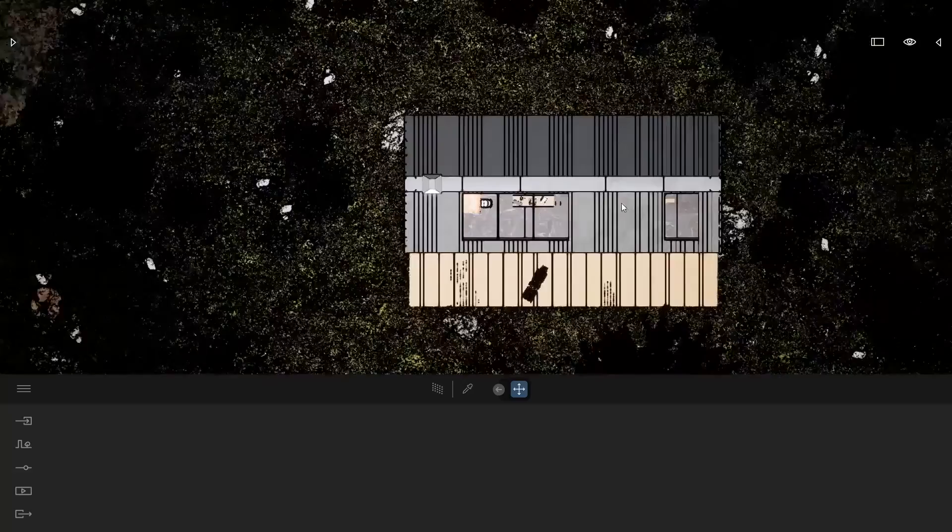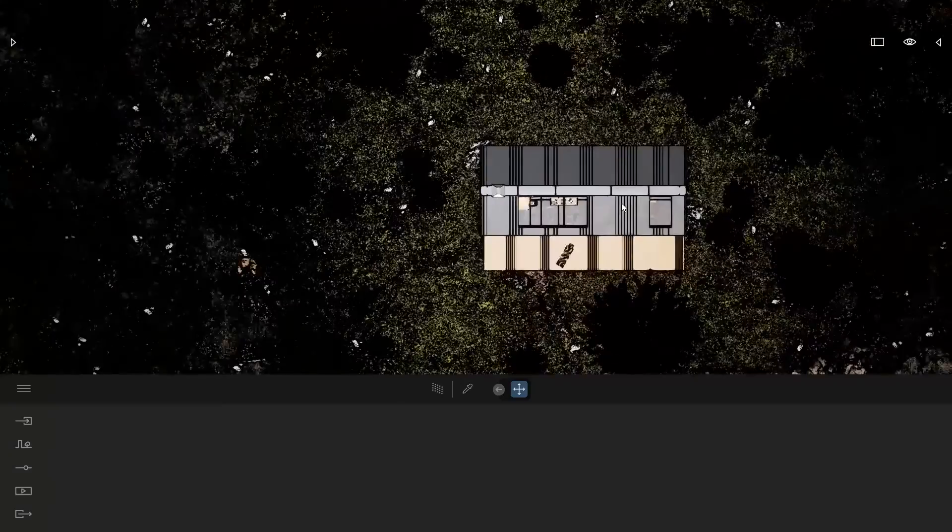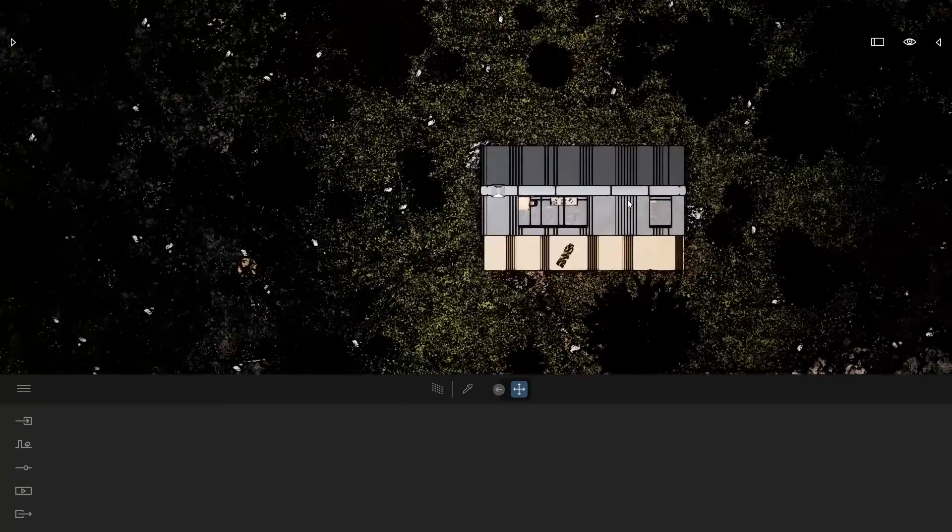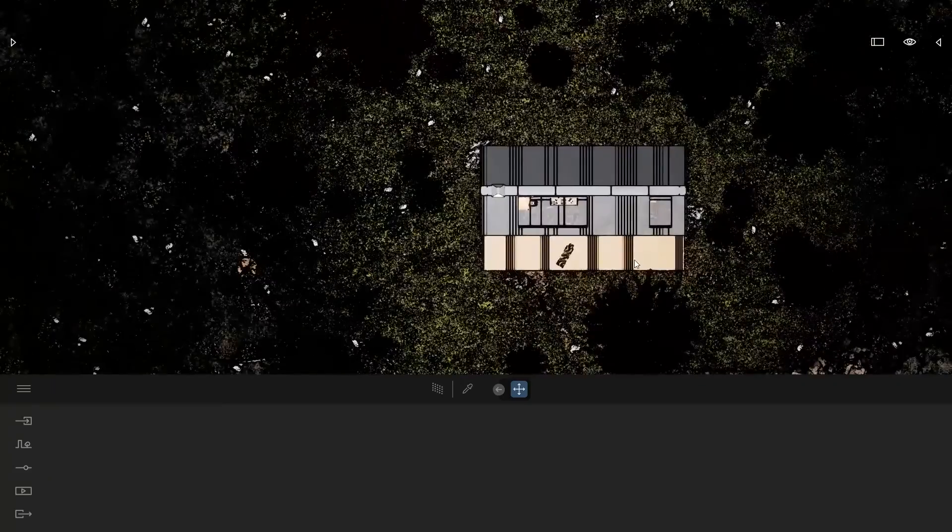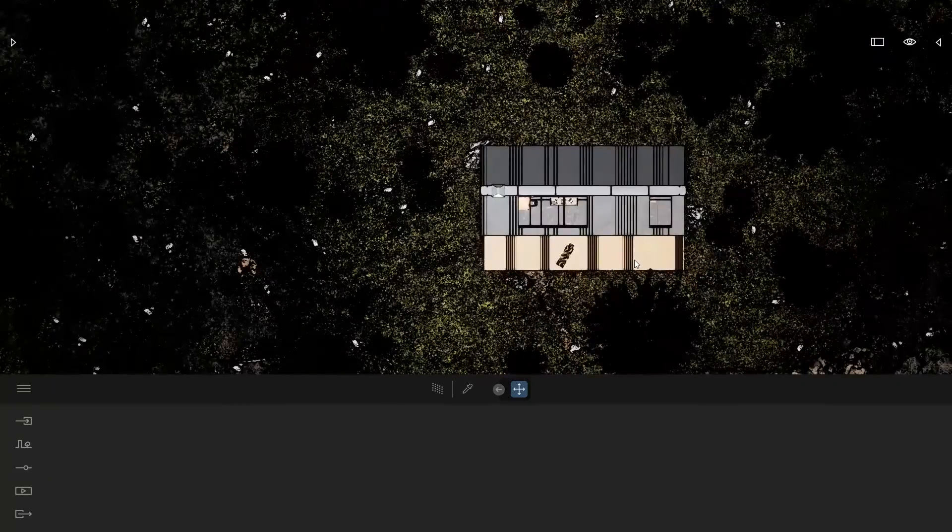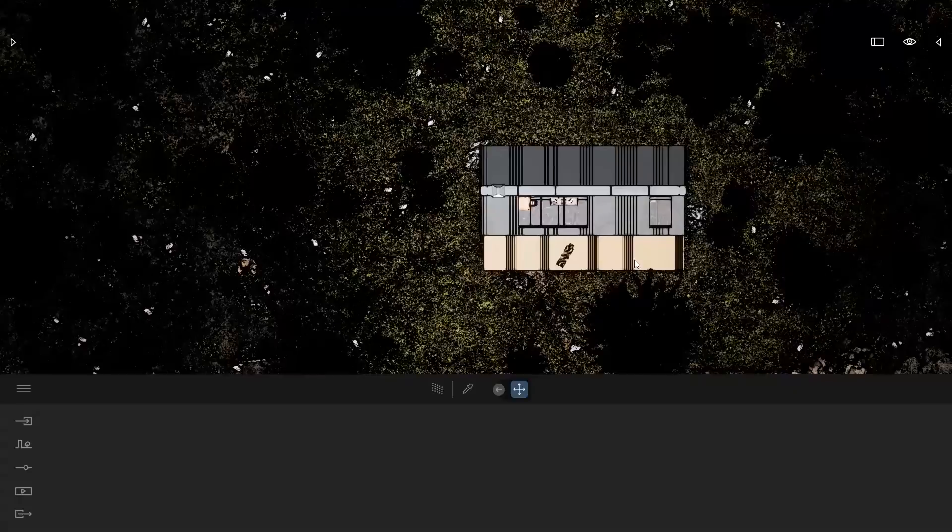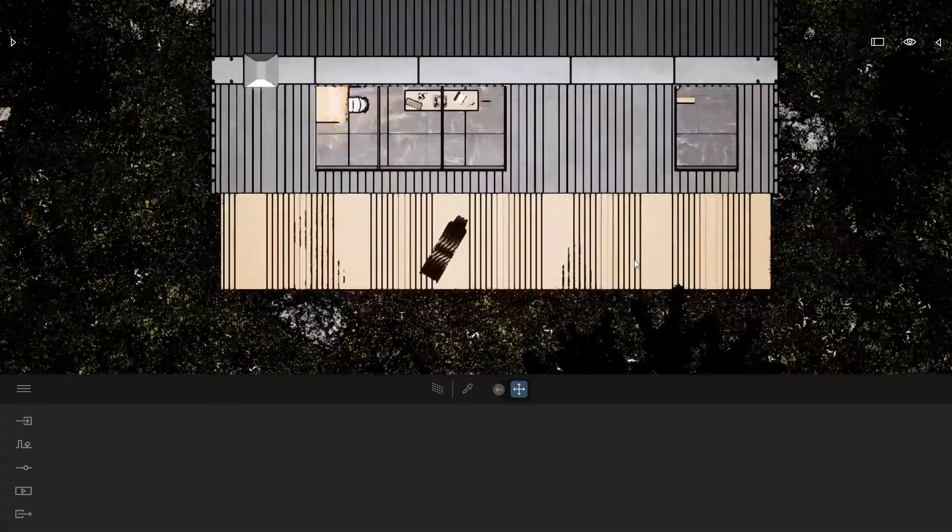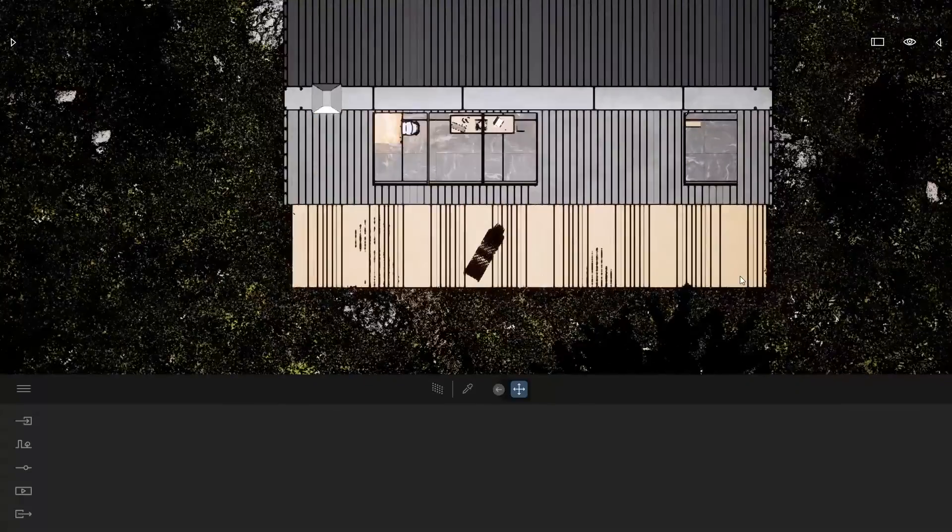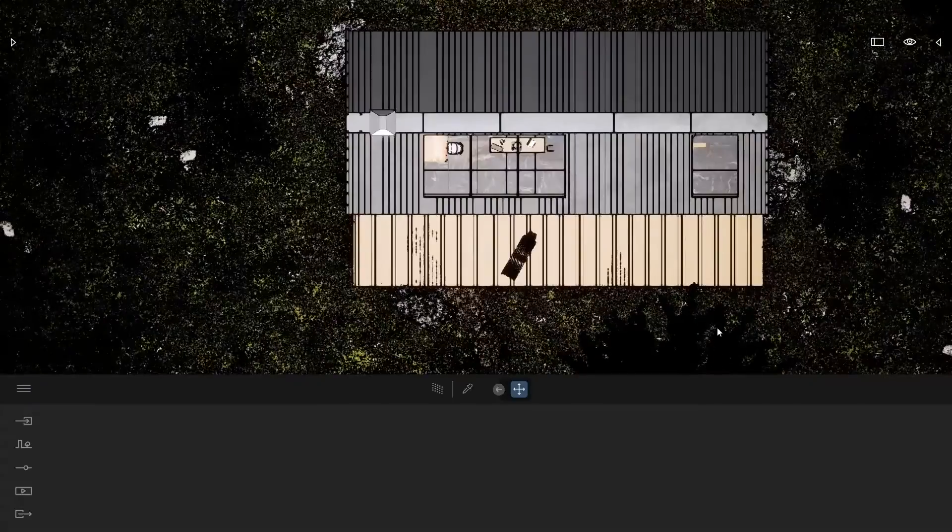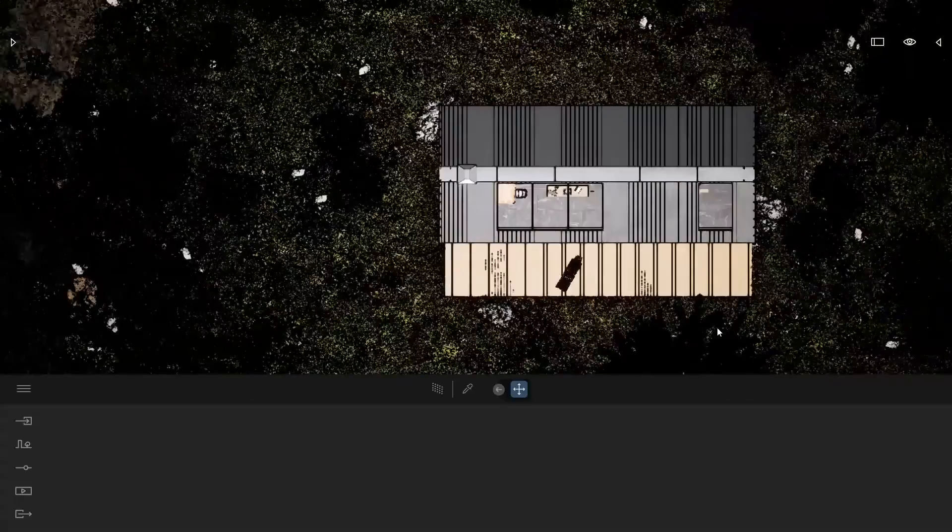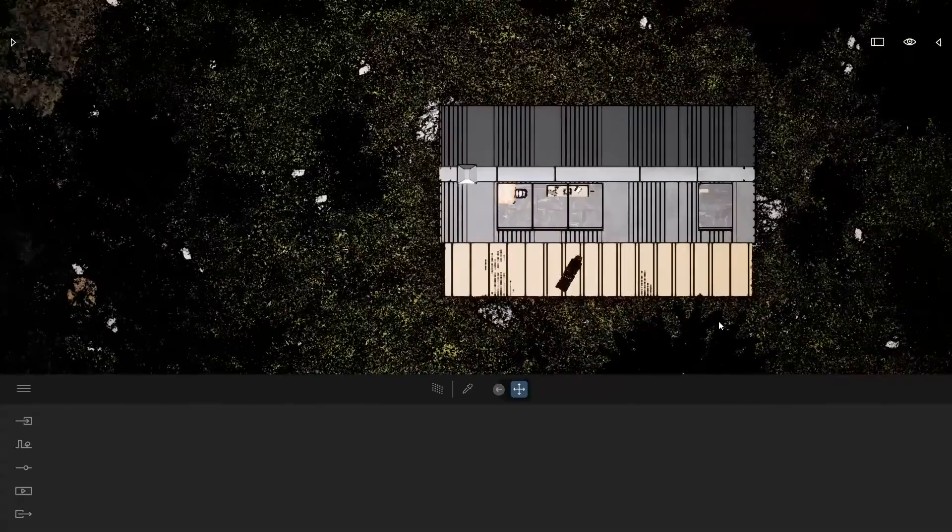As you can see here, by default we have those sharp black outlines. It's because in real time, in the raster mode, Twinmotion doesn't support the shadows.